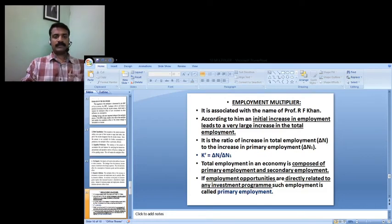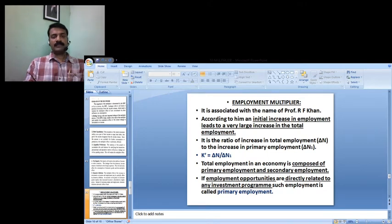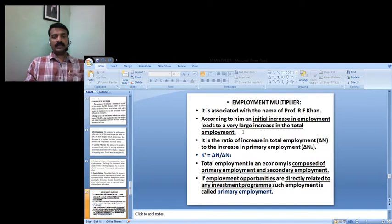Employment multiplier — the concept associated with the name Professor Arafkan. According to him, an initial increase in employment leads to a very large increase in total employment. It is symbolically represented as delta N divided by delta N1.